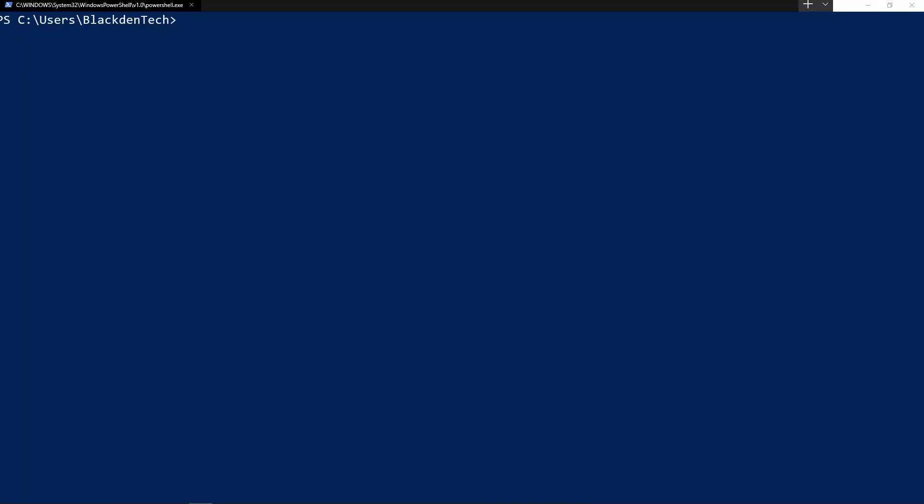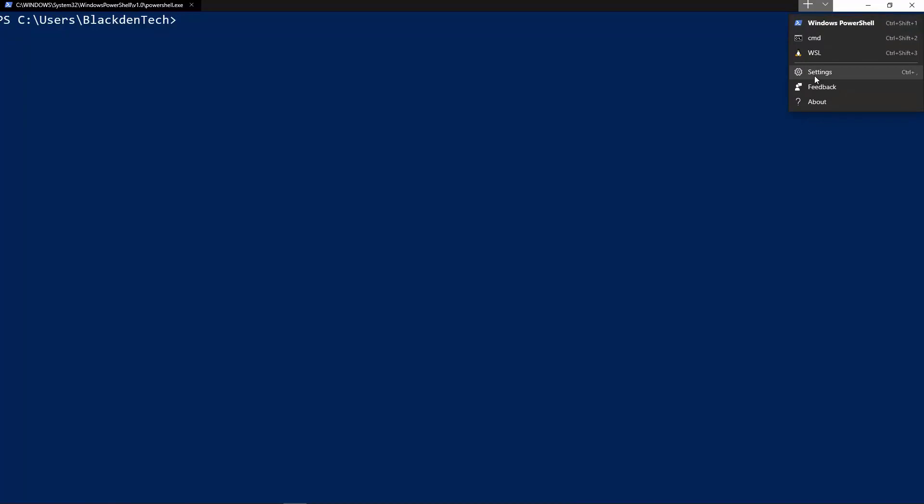Hello, today we're going to talk about how to customize the new Windows Terminal app. Now it's worth noting that this is still in preview, so some of this is subject to change, but the basic idea and concepts here should remain the same. I'll go ahead and start by clicking on this down arrow here and going to settings.